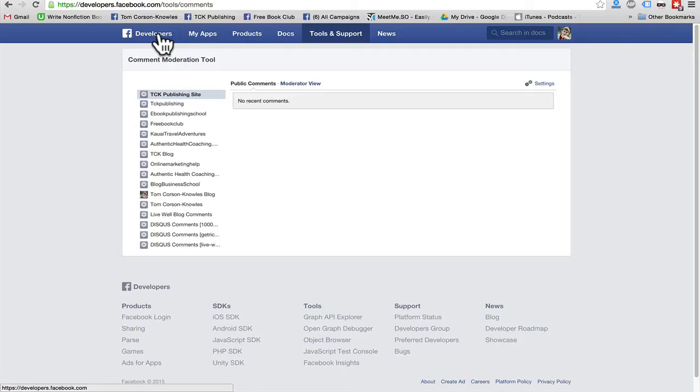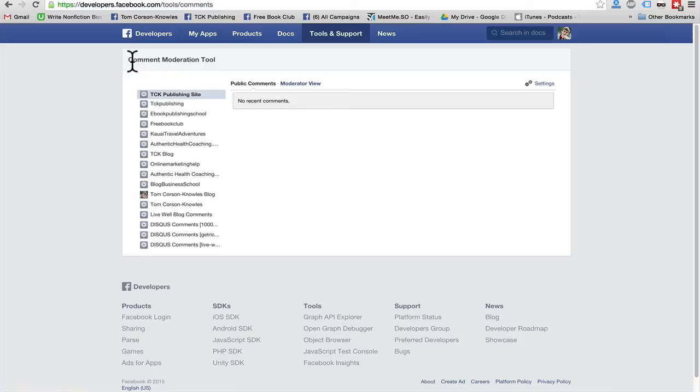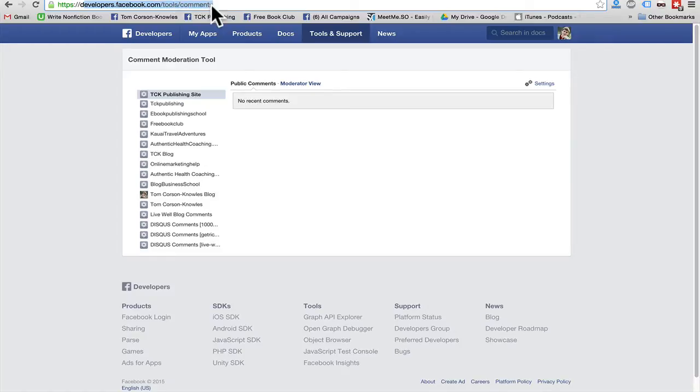So I found a really quick shortcut. It's amazing. It's awesome. I love it and you are going to love it too. So here's the place. It's called the comment moderation tool. So it's Facebook's comment moderation tool. You can check it out at developers.facebook.com/tools/comments. Let me show you how it works.